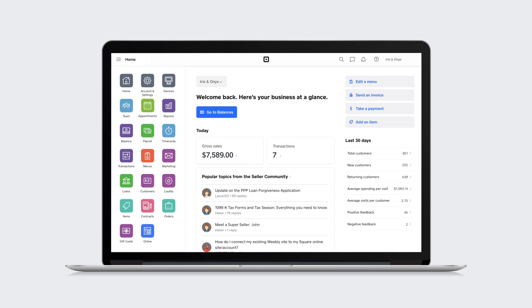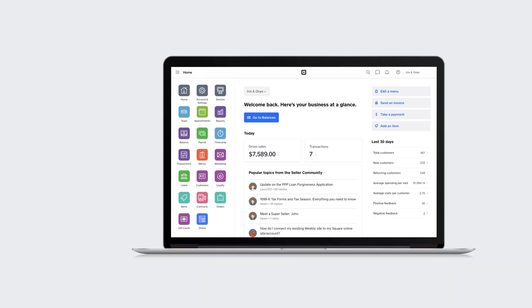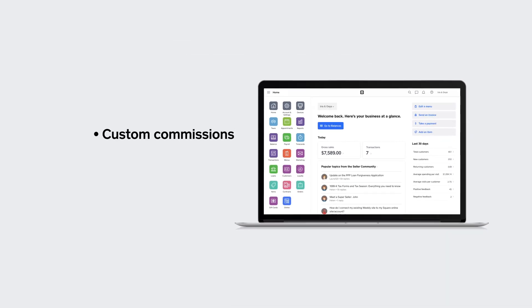With Square Appointments, you can incentivize your team to sell and earn more with custom commissions on items sold and services provided.